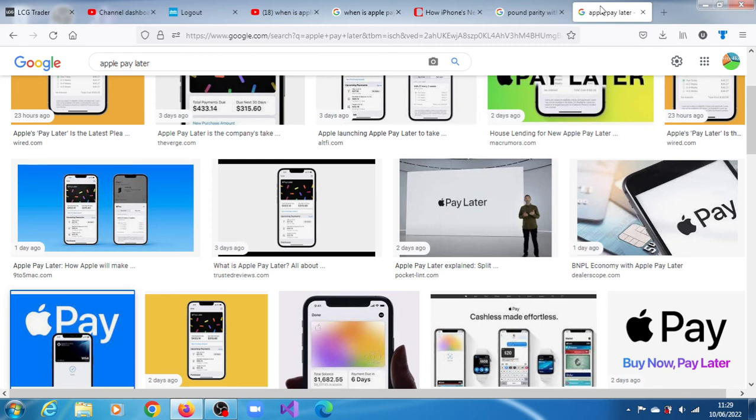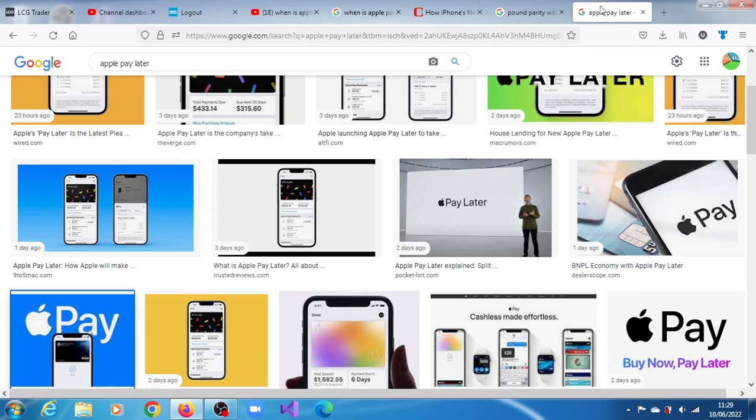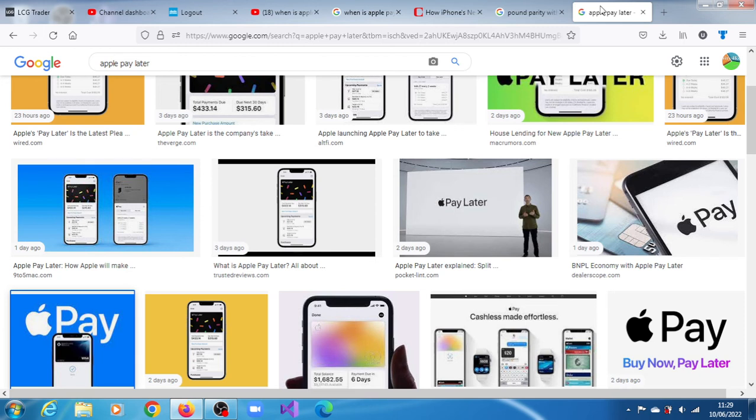The buy now pay later service is the latest addition to the growing suite of Apple financial services, all managed through the Wallet app that comes pre-installed on every iPhone. Apple Pay, which debuted in 2014, allows iPhone and Apple Watch owners to use credit and debit cards by tapping their devices to wireless readers in stores. In 2017, Apple added the ability to make peer-to-peer payments via a service now called Apple Cash.